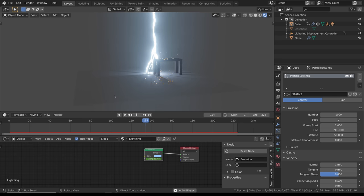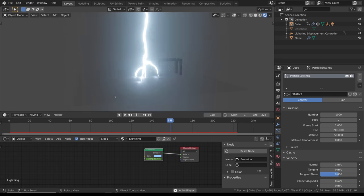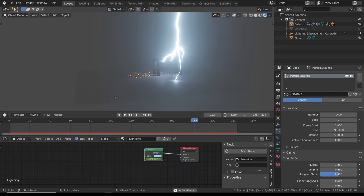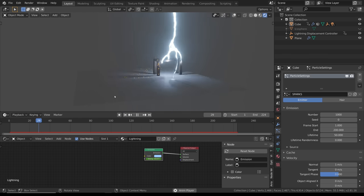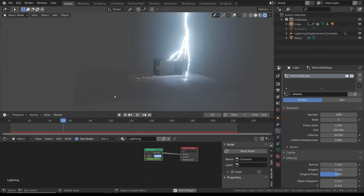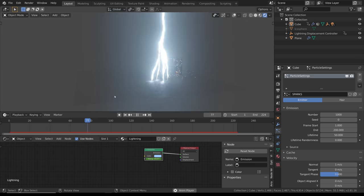So there you have it — reactive lightning straight out of Blender. Feel free to leave a comment suggesting any more tutorials you'd like to see. Hope you have a great day, I'll see you next time.